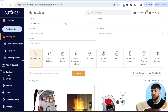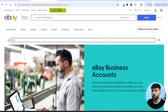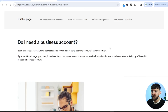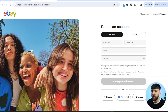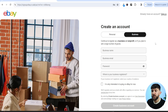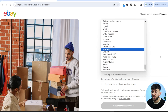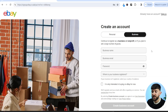We aren't going to connect the store right away because we need to first create our eBay store. Head over to Google, type in eBay business account, and click on the first link. Scroll down and click on create a business account. Choose business account type — you don't need a registered business to do this. Fill in your business name, email, password, and the country where your business is registered, then click create business account.